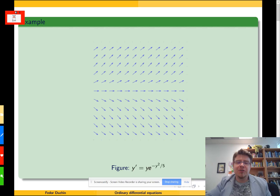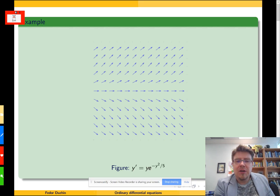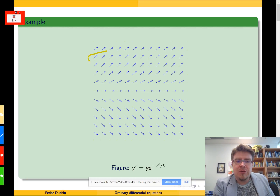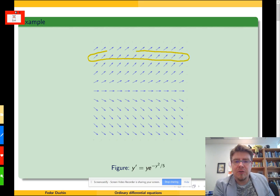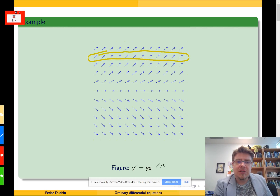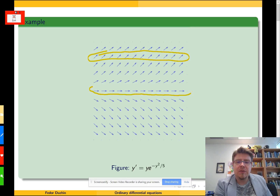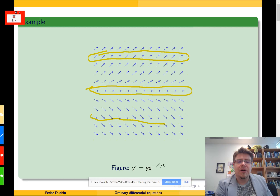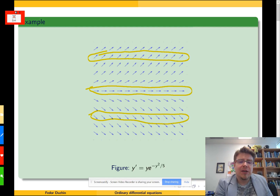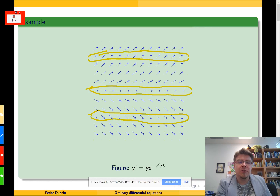Usually you cannot really print two copies of your vector field. So what you do instead is look at all vectors corresponding to the same value of y. If all of them are exactly the same for every value of y, then you have invariance under horizontal translation, and the right-hand side is a function of just y — an autonomous differential equation.